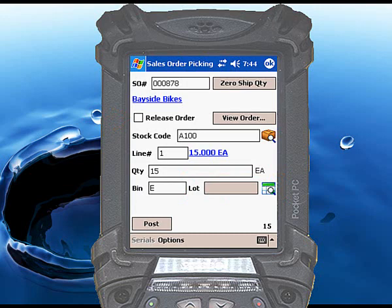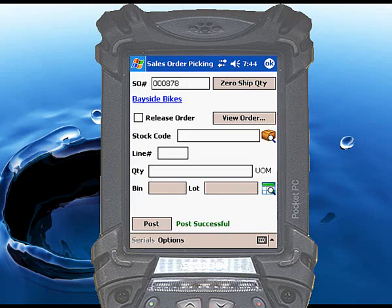Touch Post to complete the transaction. When the Post Successful message appears, the items have been allocated to the selected sales order line.